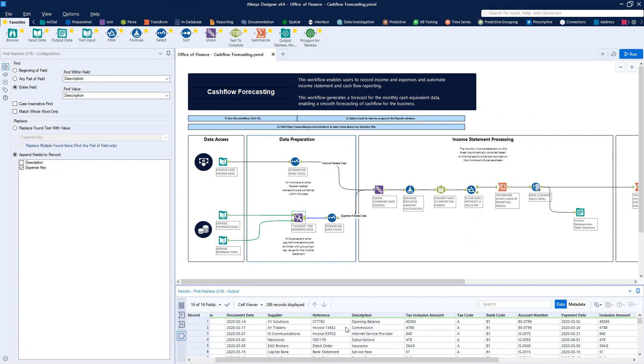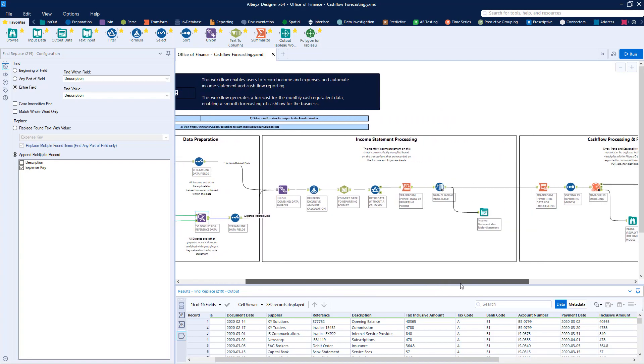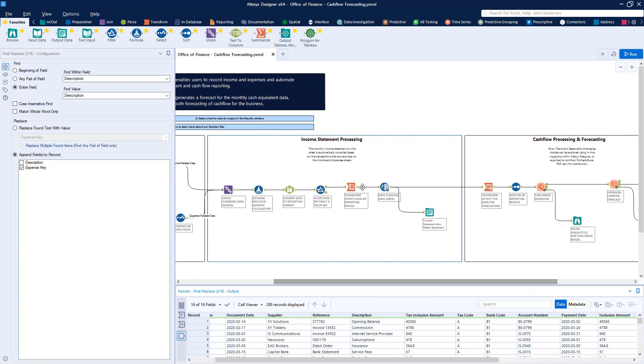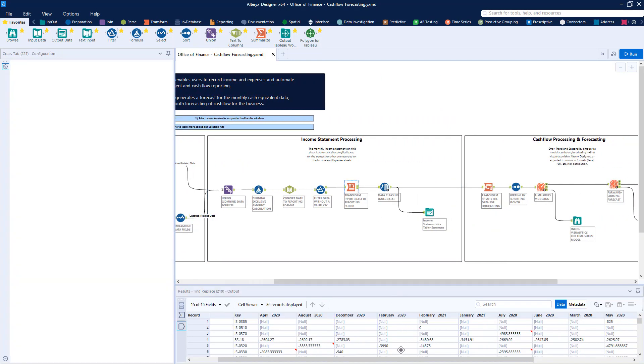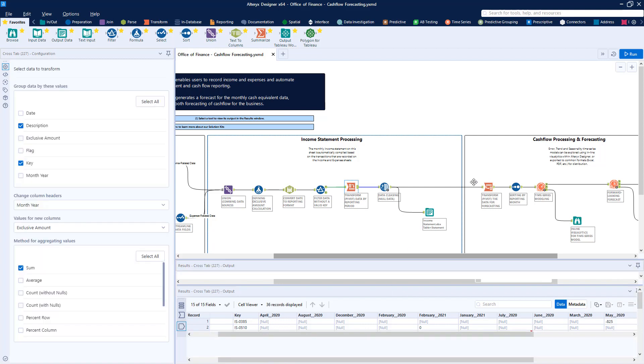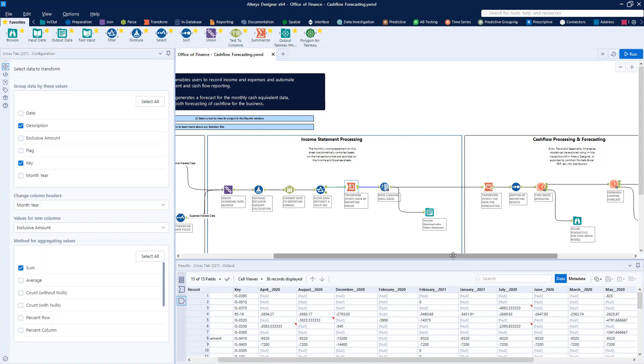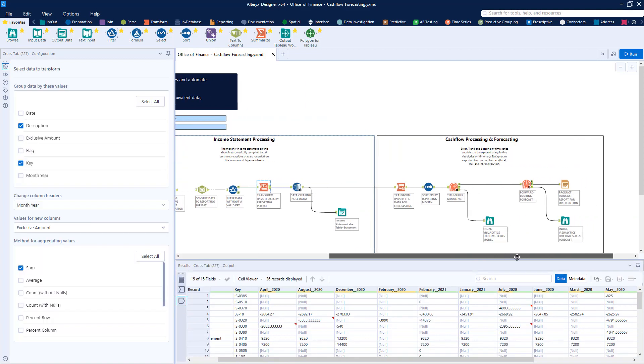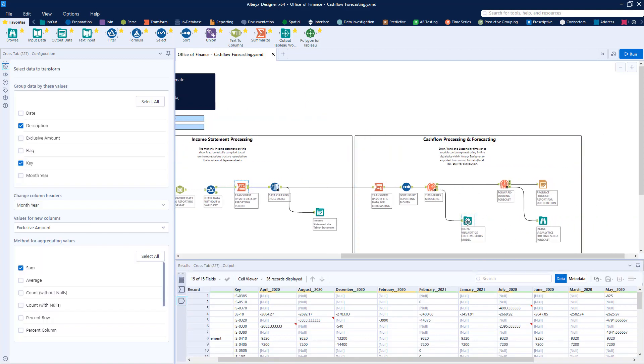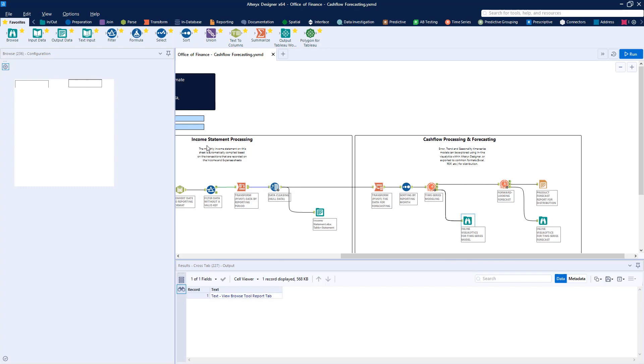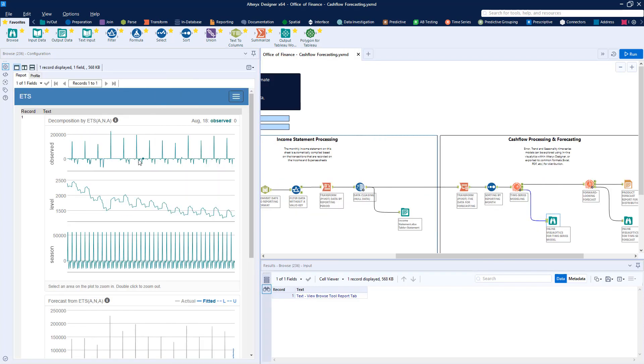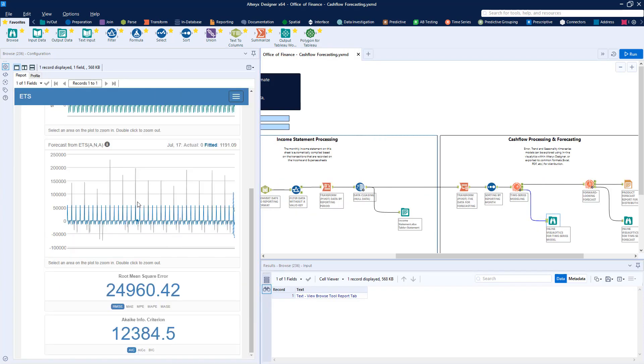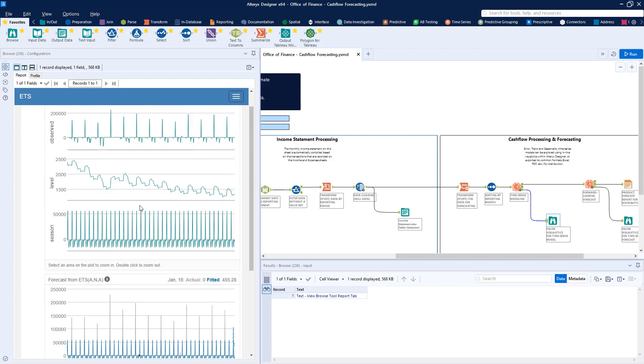However, Alteryx can go much further. A quick pivot of the data back into simple rows means that we can develop a powerful time-series forecast of our company's cash flow that analyzes and identifies and then presents trends based on signals such as seasonality without your finance analysts having to write a single line of code.